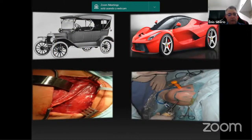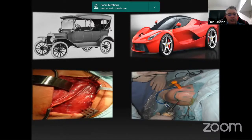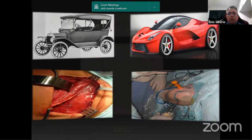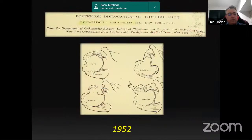With the advent of technology, we started to perform it with small incisions using the arthroscope. But in the case of inveterate posterior dislocation, we still do open surgery. The technique I prefer to use is the McLaughlin procedure, based on the article published in 1952, which transferred the subscapularis to the reverse Hill-Sachs lesion. I've been using this technique for the past 20 years in most of my patients.